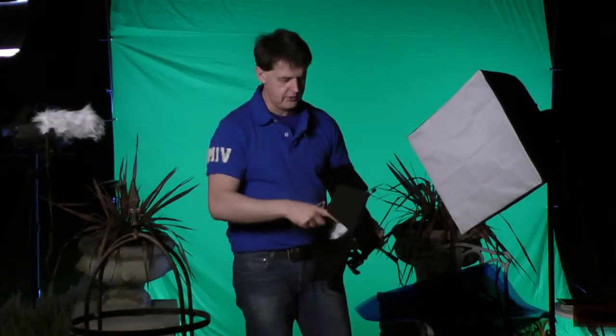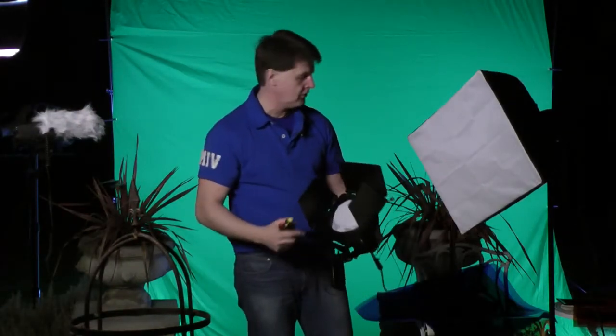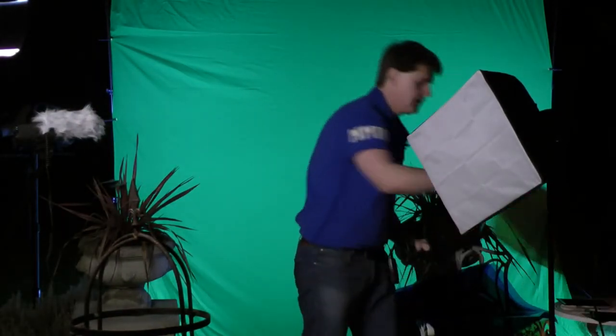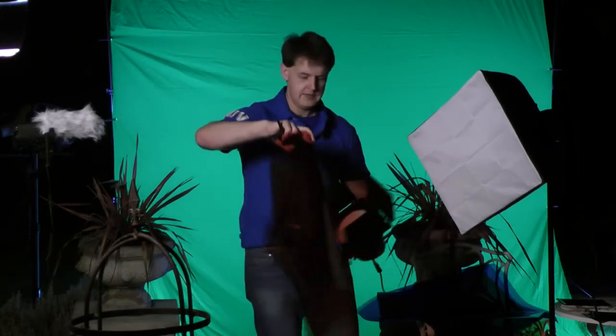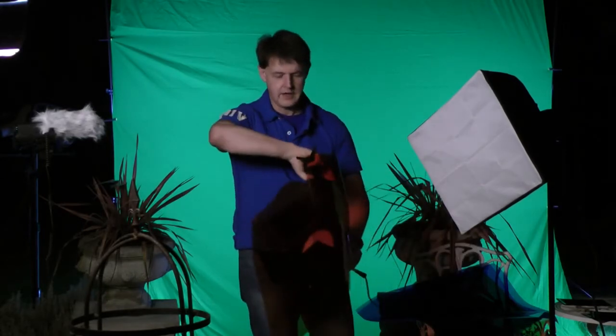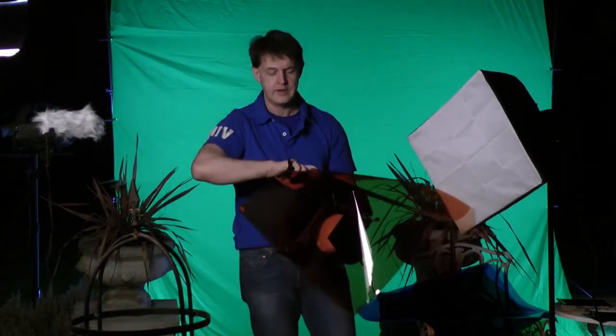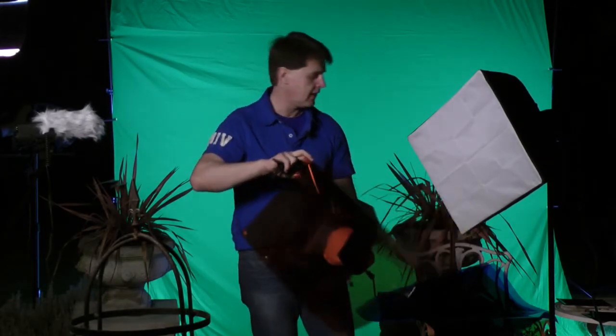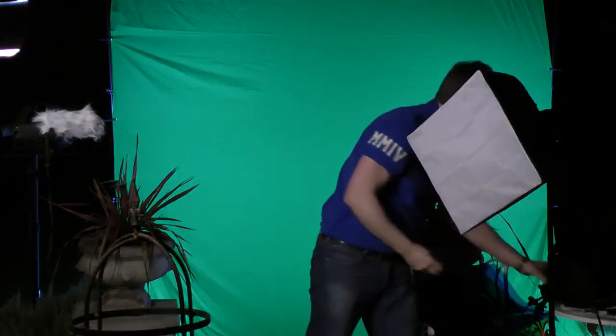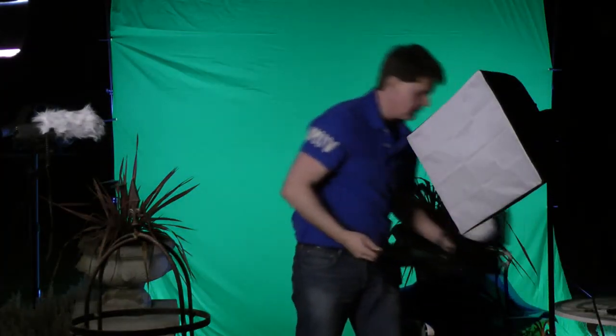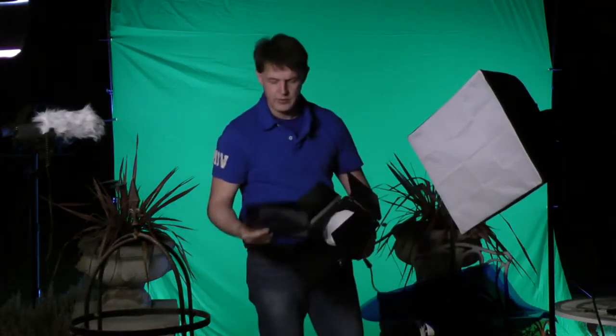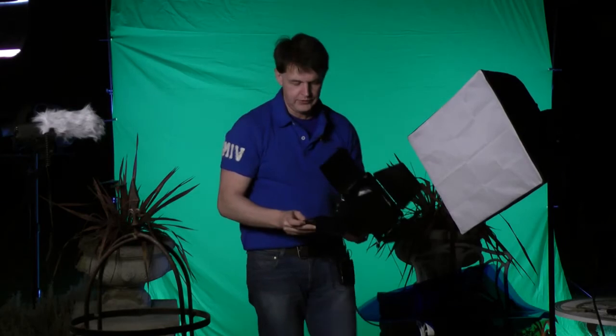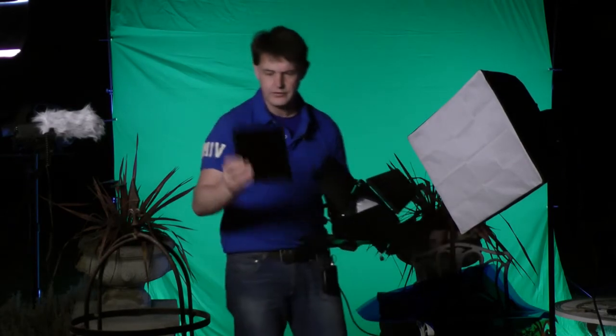You can also attach them to barn doors. The same principle. You simply clip them over the barn door there. That simple. And some barn doors come with filters to fit anyway, or gels to fit.